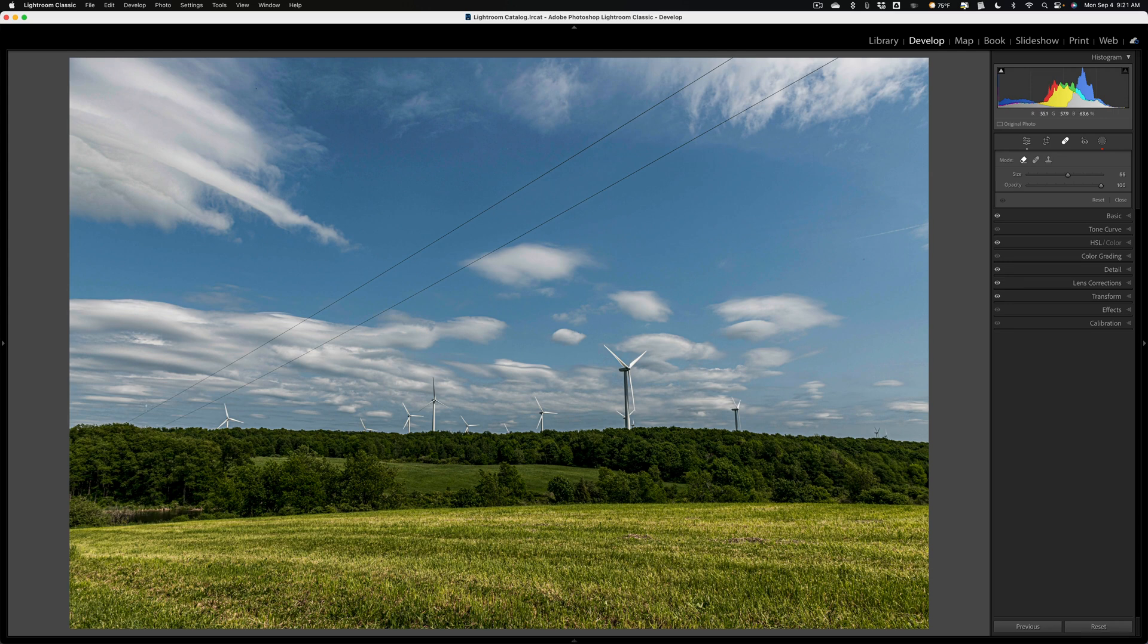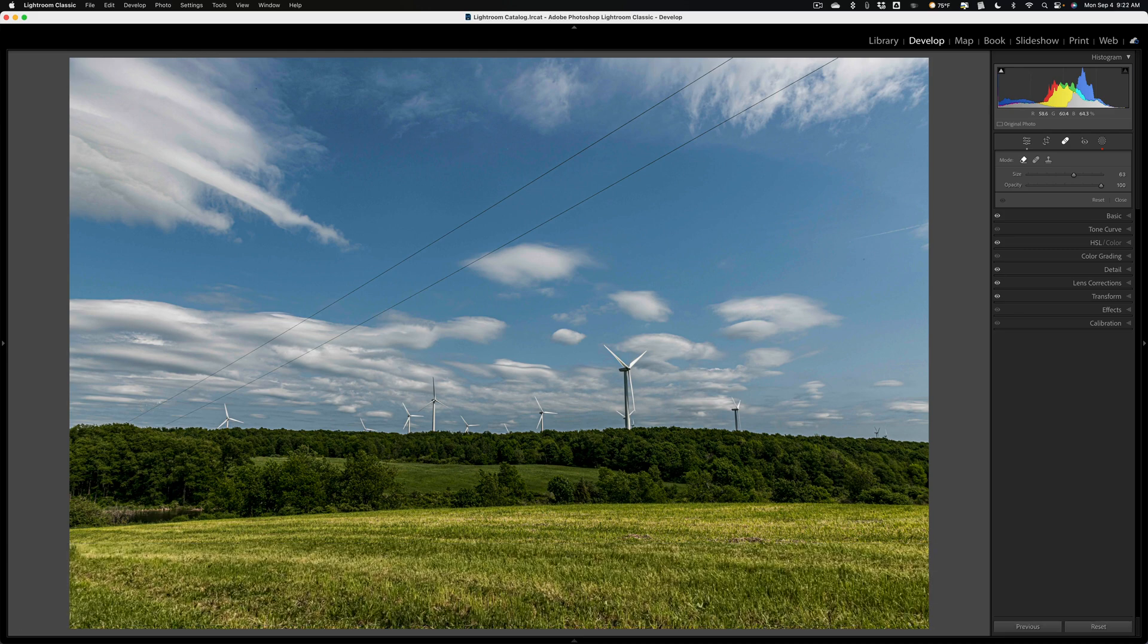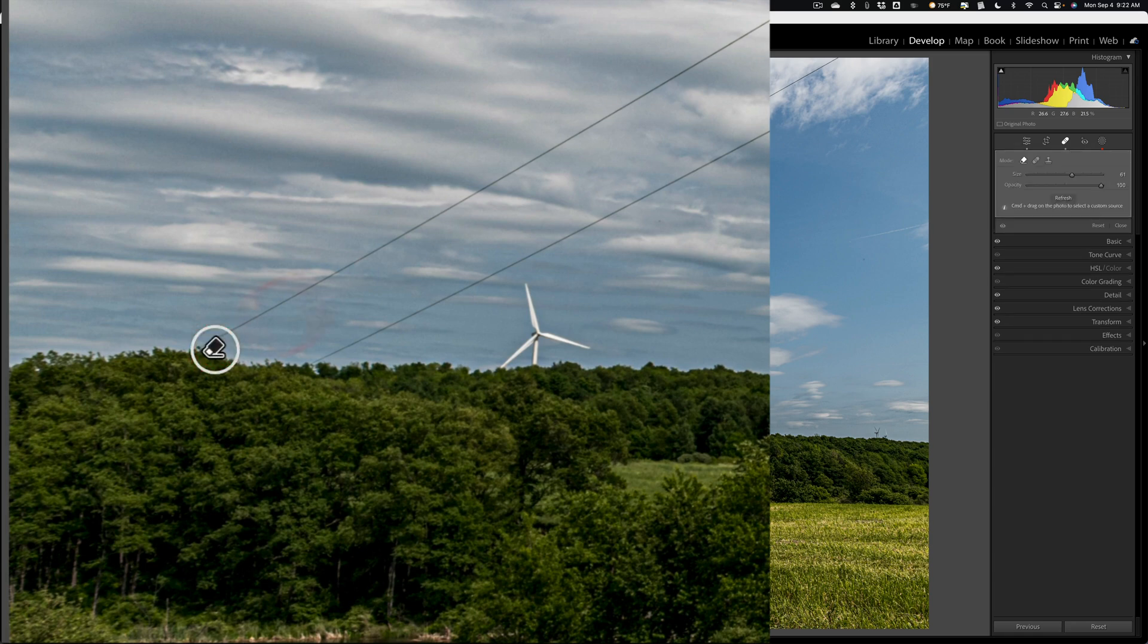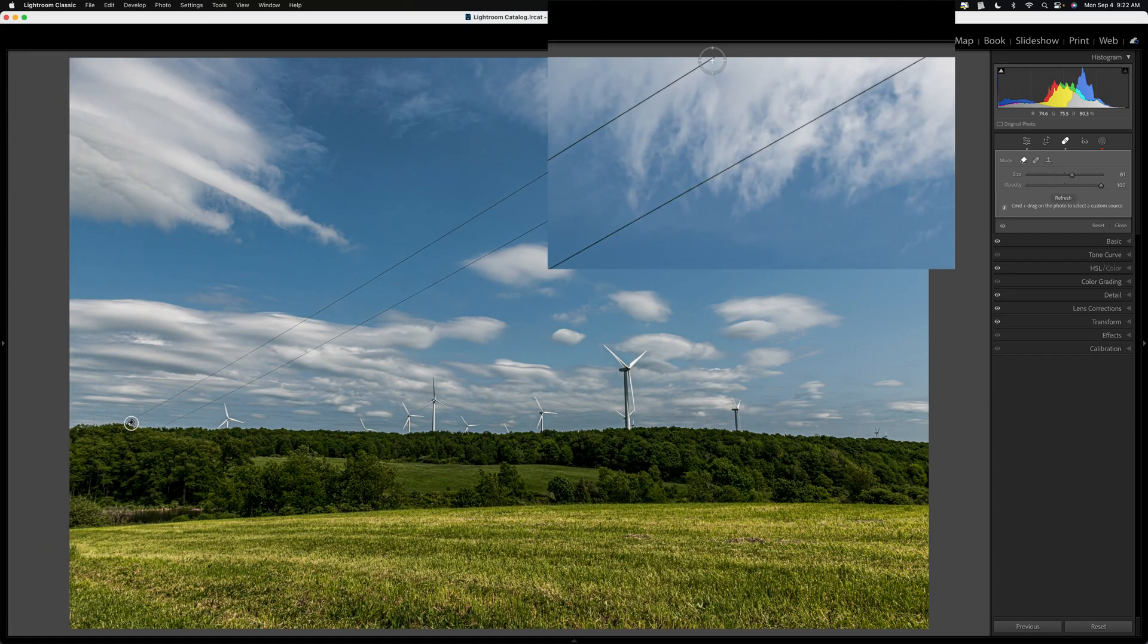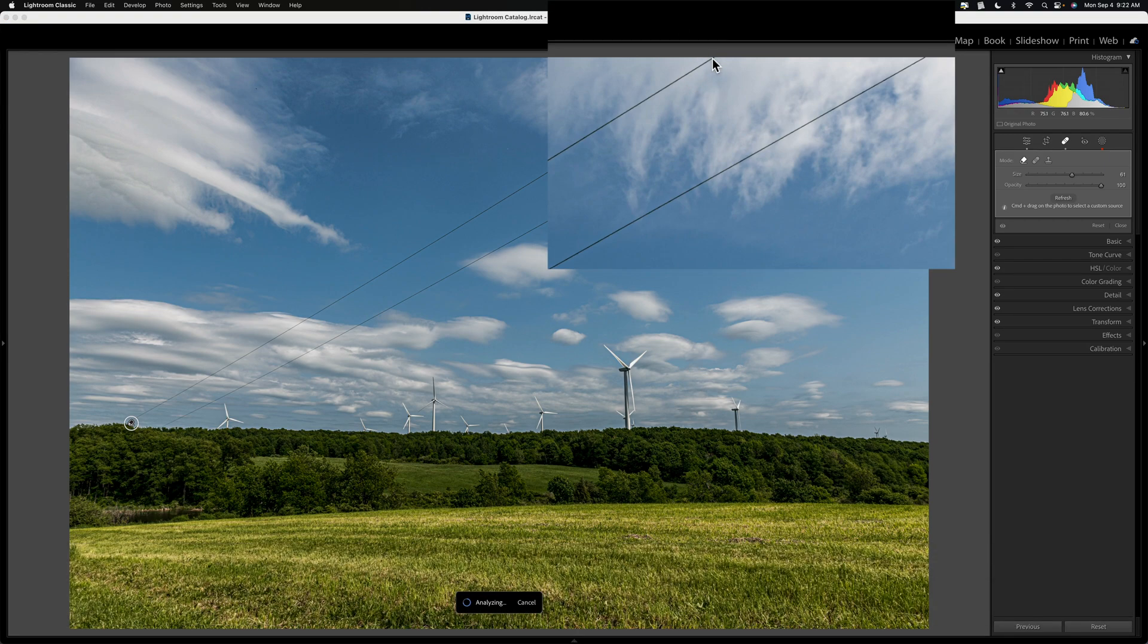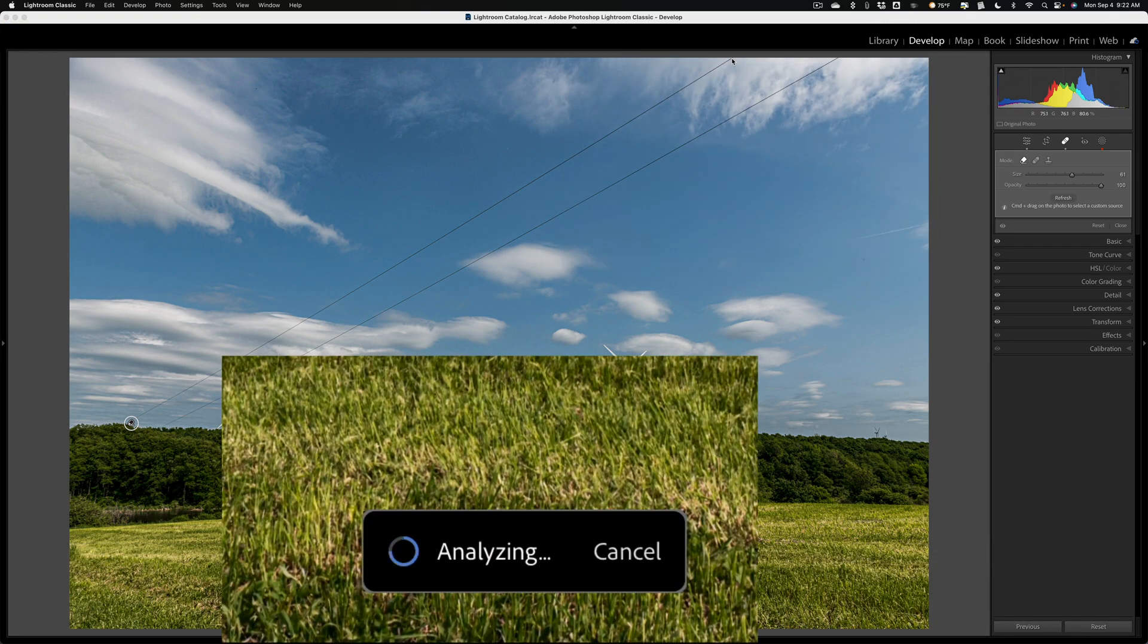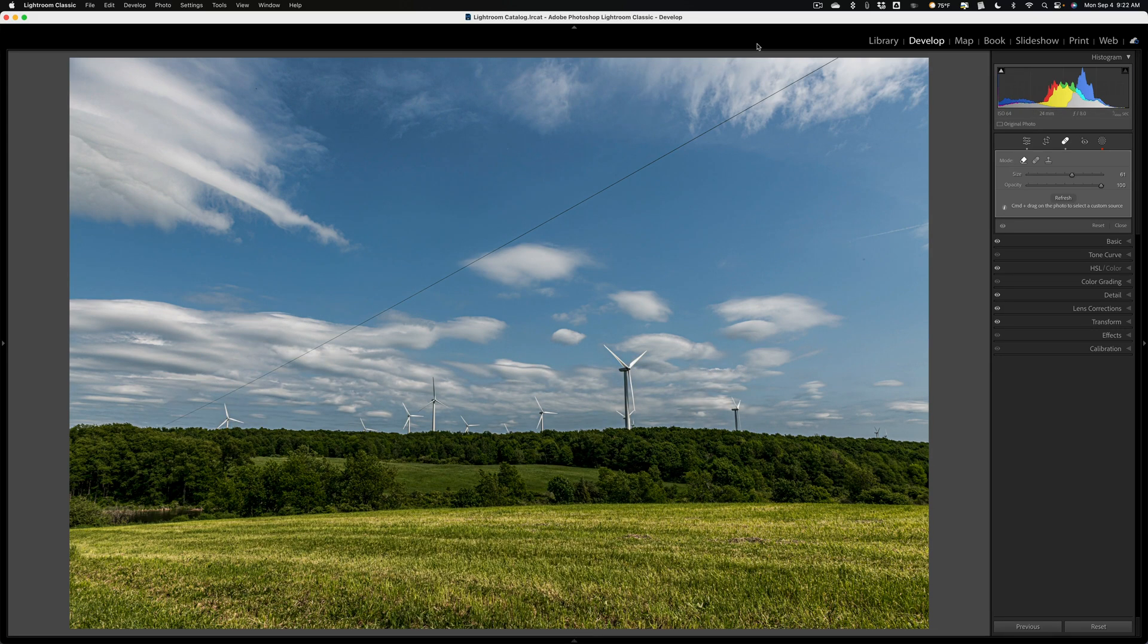All you need to do is get an appropriate size brush, go to one extreme end of one of the power lines, and click once with the left mouse button. Then go to the opposite end of that power line, hold in the Shift key, and click a second time. You'll notice that once it's done analyzing, it will draw a straight line and remove the power line.